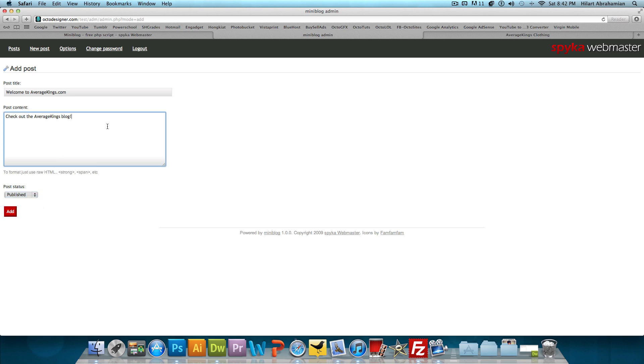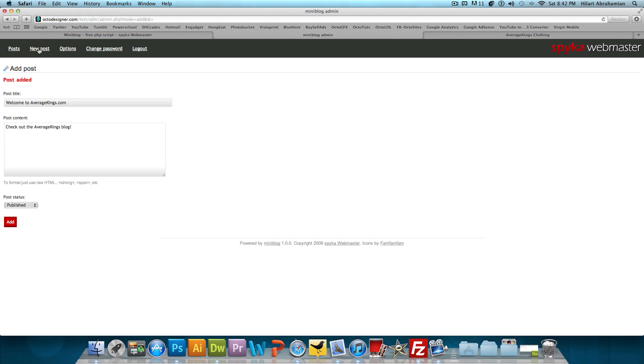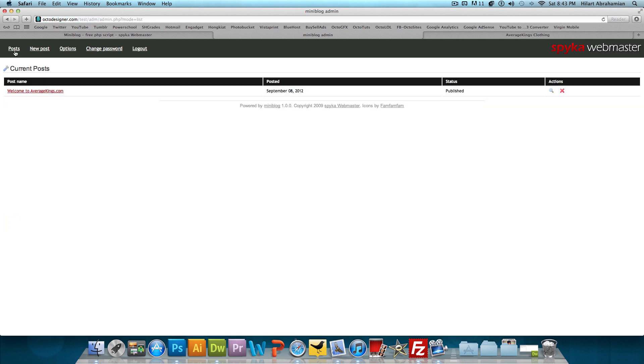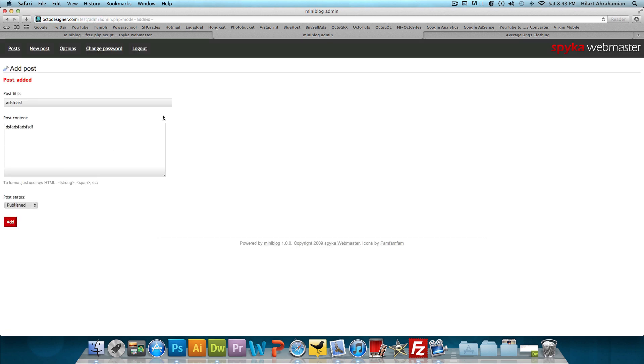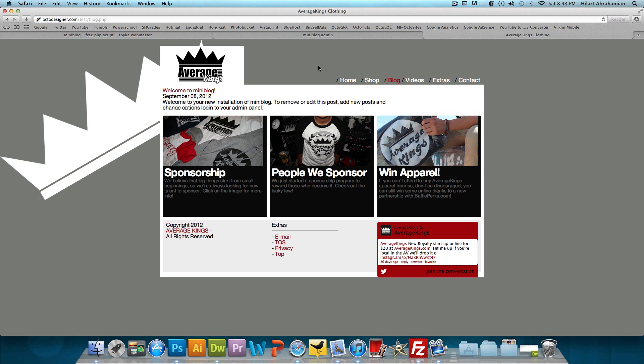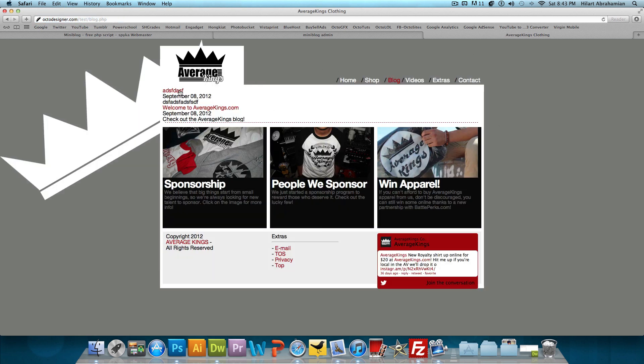Now, one thing that I did notice because it is a very simple blog script - let me just show you. I'm going to click add, go back to posts, and it's here. Now we're going to add a new post: gibberish, gibberish, publish, add. Okay. So one thing that I did notice is, let me refresh the page, these two posts that I put are stuck together. There's no space in between. As I said, it is a very simple blog script.